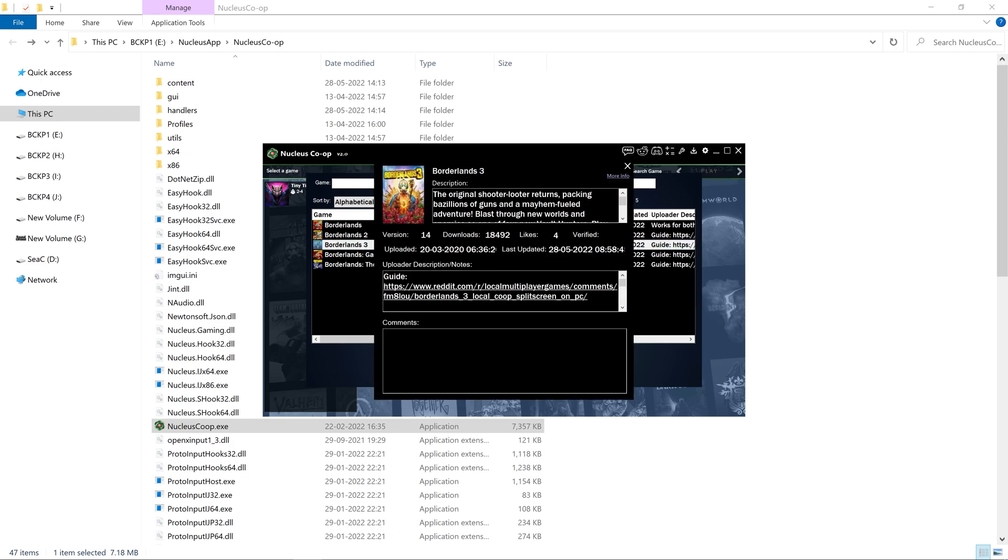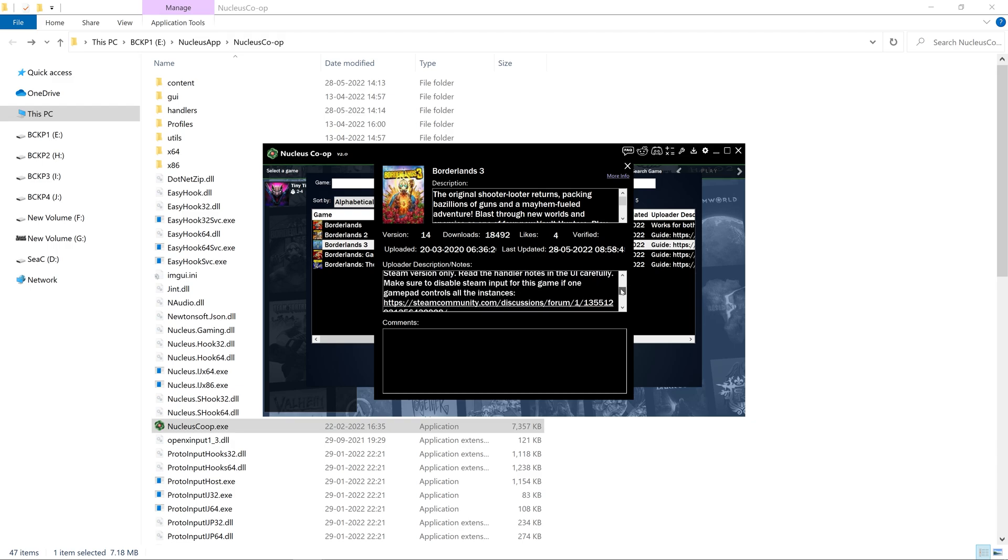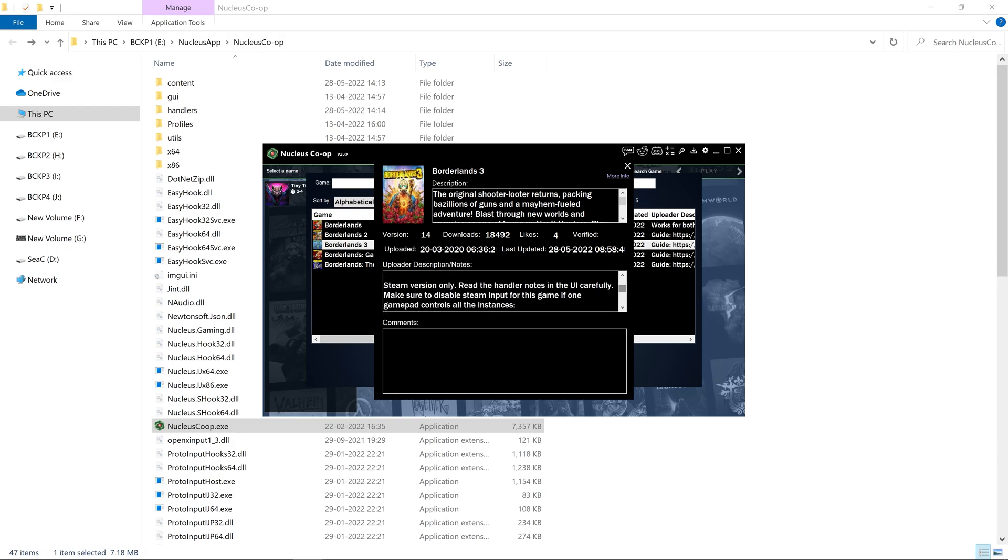As you can see in the more info, it is only for the Steam version, so keep that in mind.